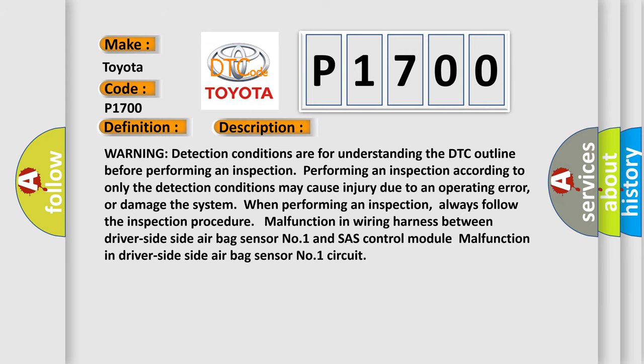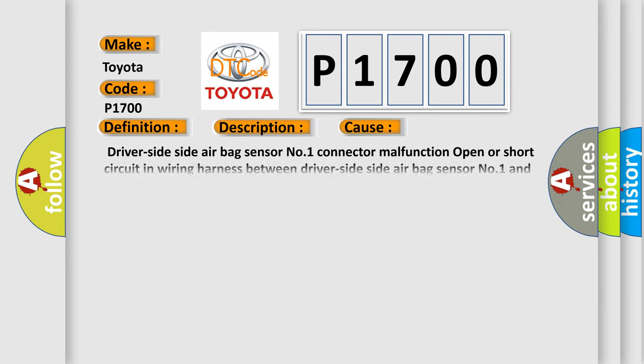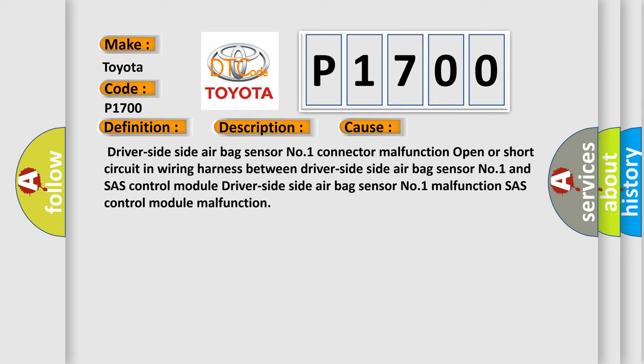This diagnostic error occurs most often in these cases: driver-side side airbag sensor number one connector malfunction, open or short circuit in wiring harness between driver-side side airbag sensor number one and SAS control module, driver-side side airbag sensor number one malfunction.